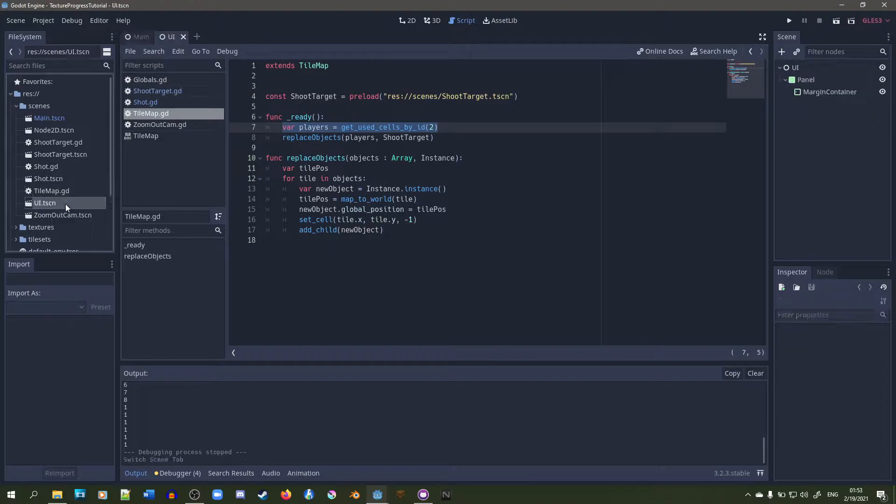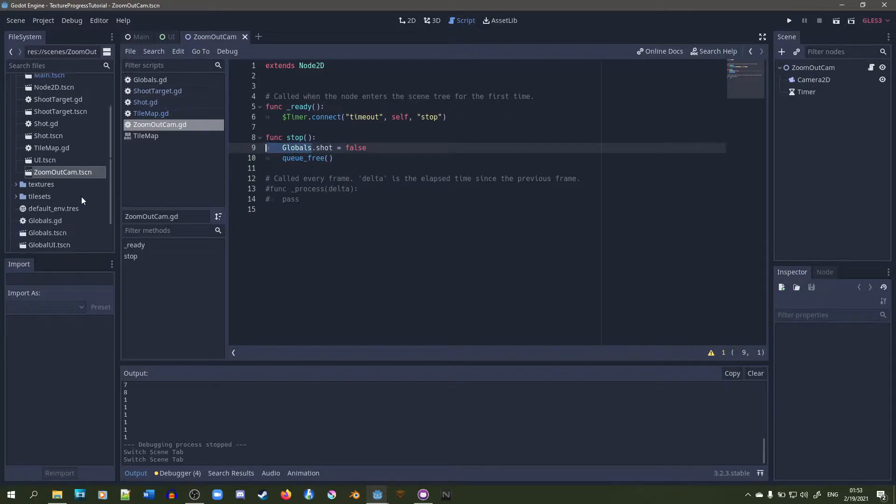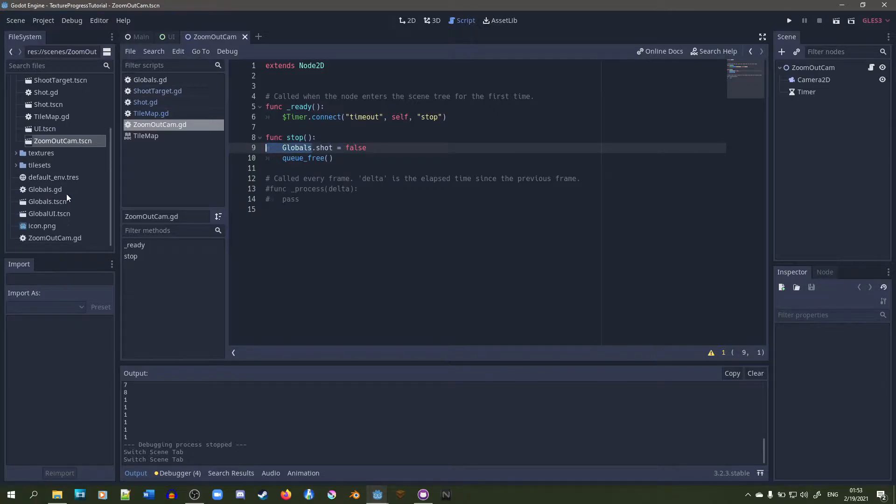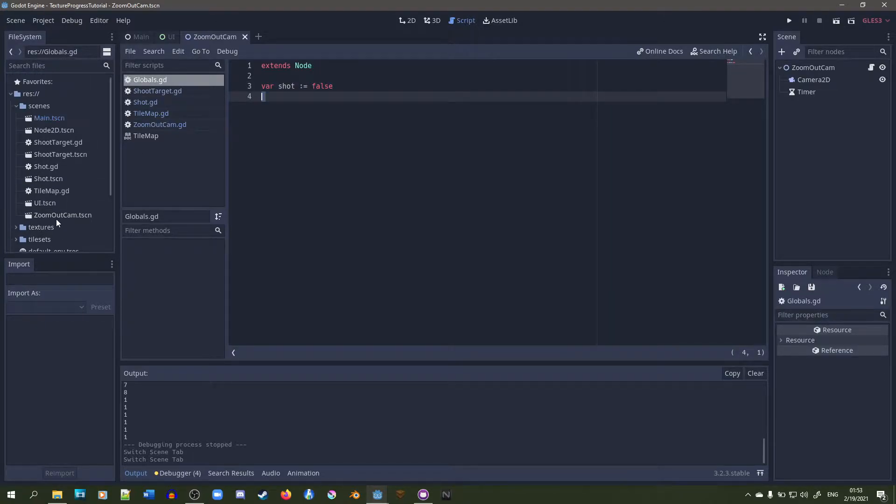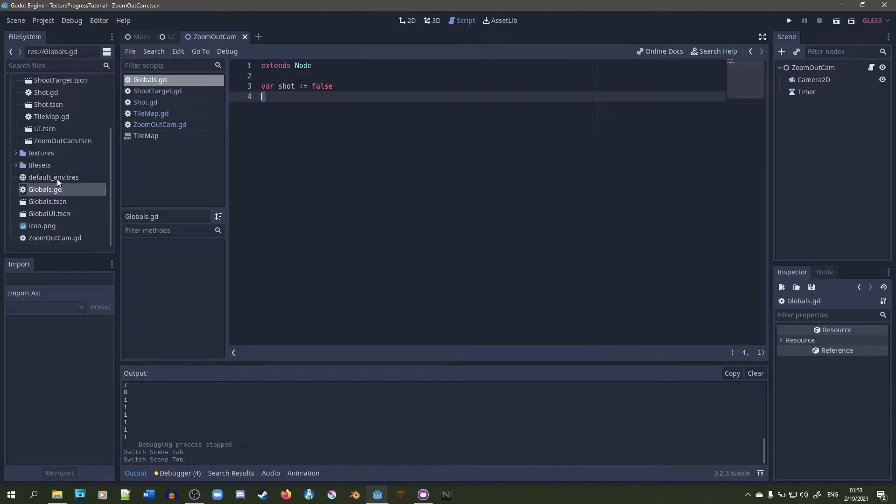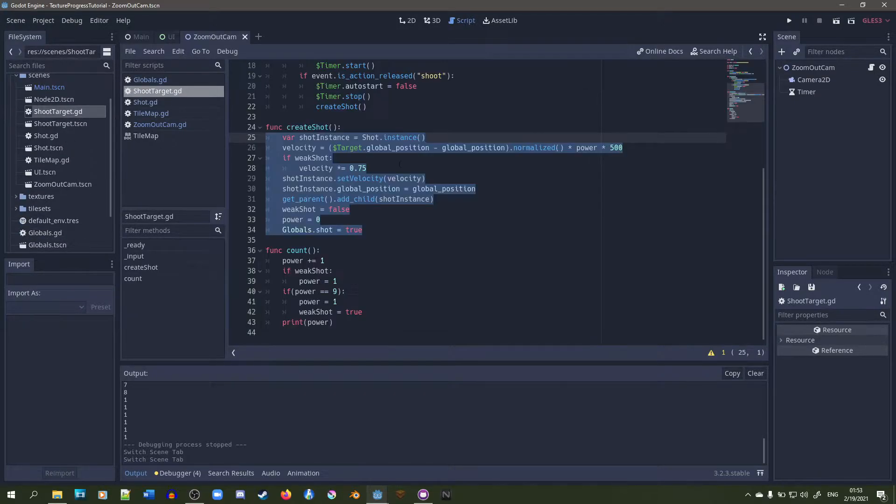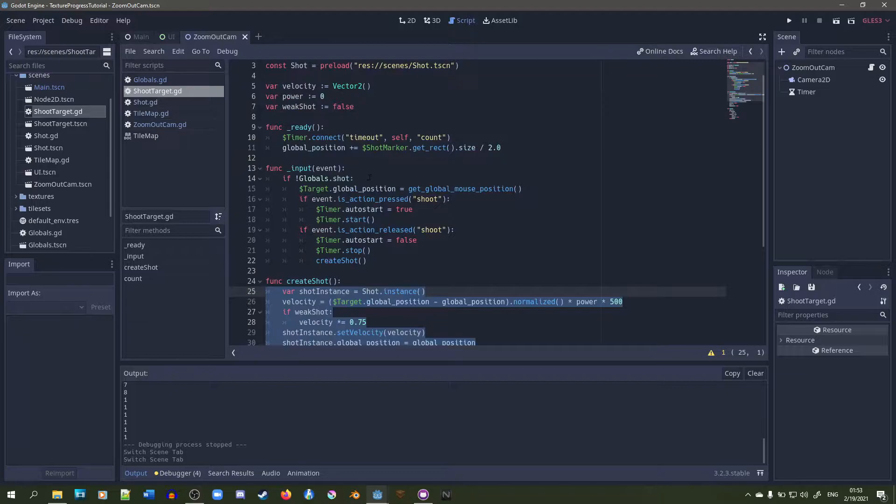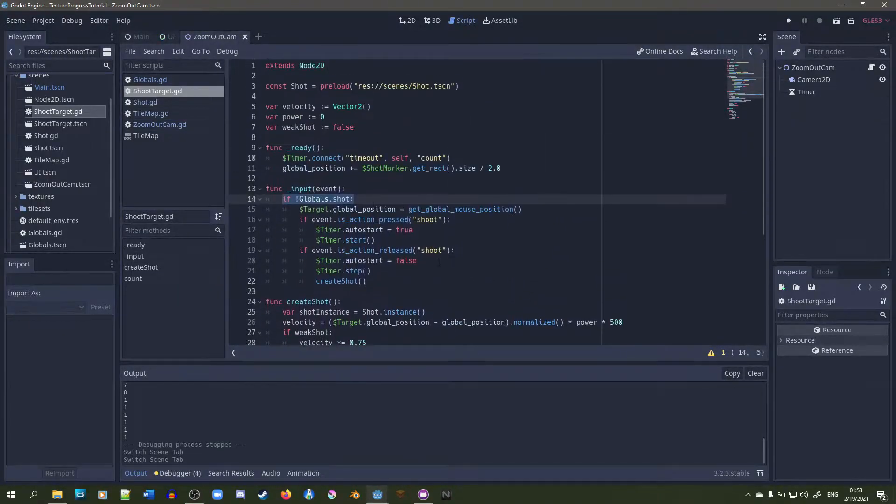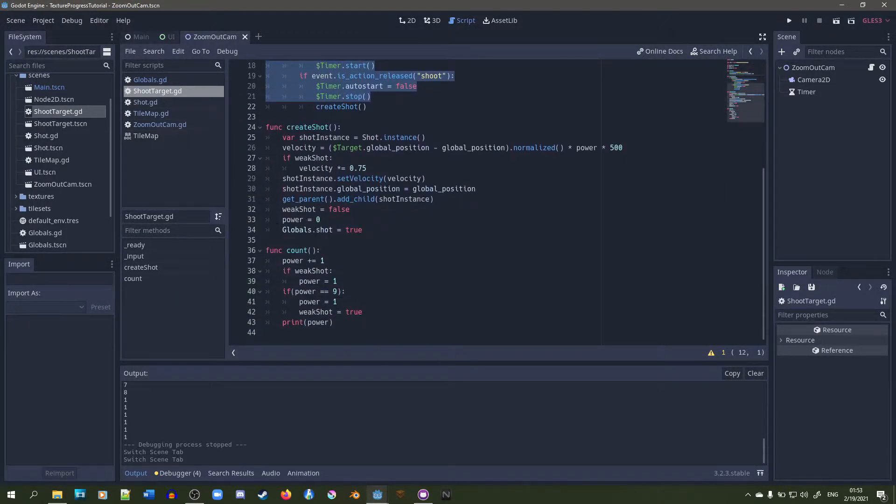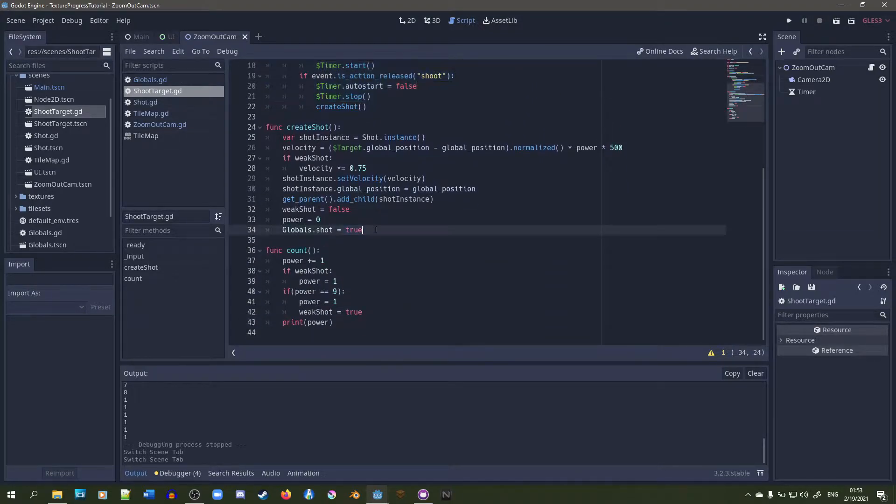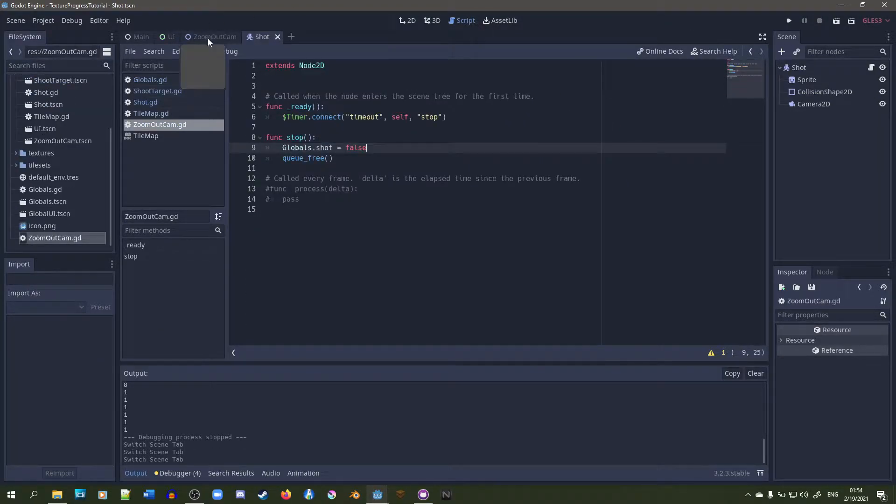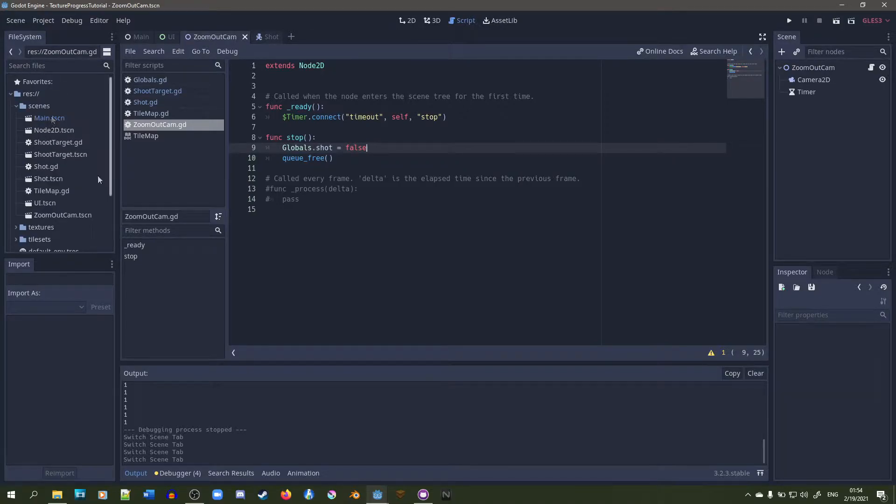The tile map we already went over just replaces the player. There's a little global variable called shot that's in here. Basically all shot is is a boolean that's held by globals. It's initialized to false because we haven't shot yet. If we haven't shot yet, then it'll shoot. But if we have, it won't shoot, because it gets set to true right here.